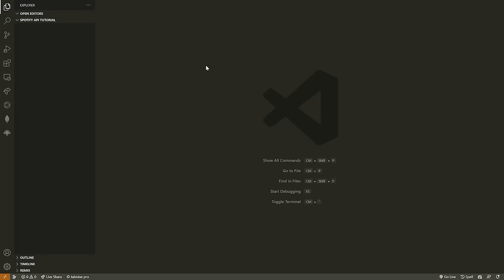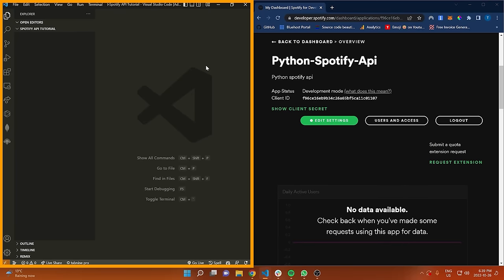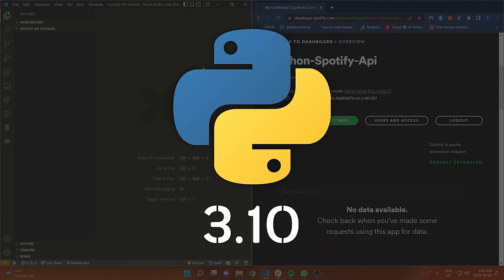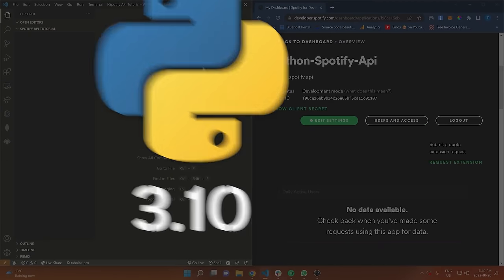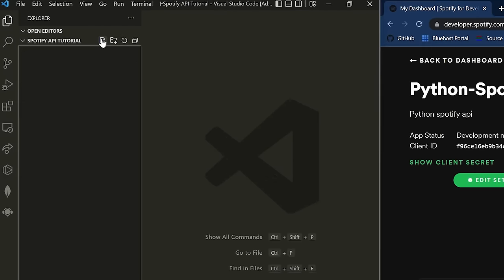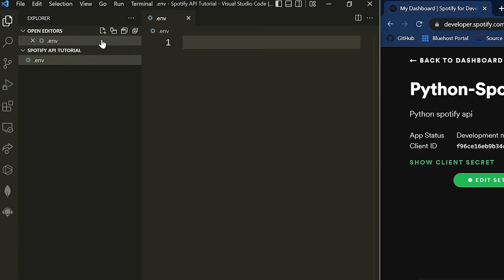What we want here is our client ID and our client secret. Where we're going to be putting this is in an environment variable file, so let's set that up first so we have a place to copy into. On the left-hand side of my screen, I'm inside Visual Studio Code. I'm going to create a new file and call it .env — this is where I'll store my environment variables for my client ID and my client secret.